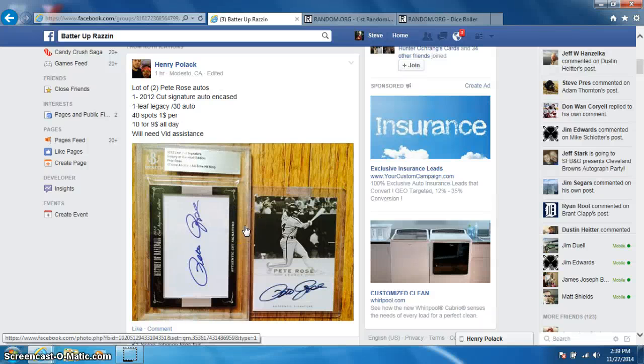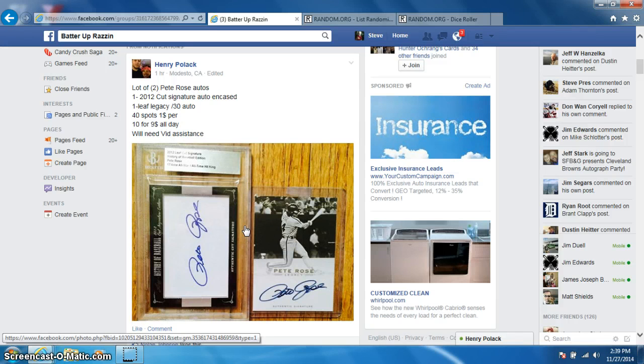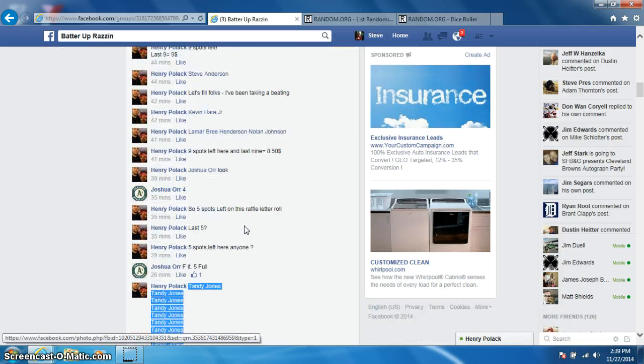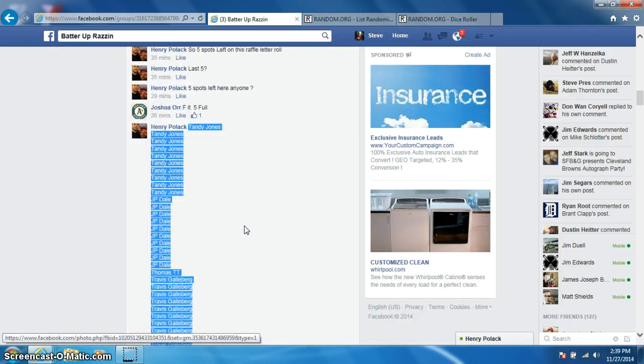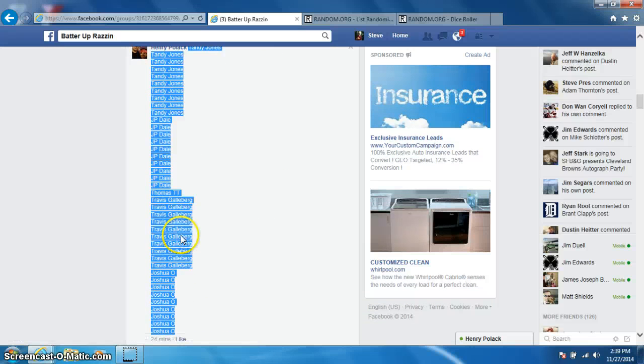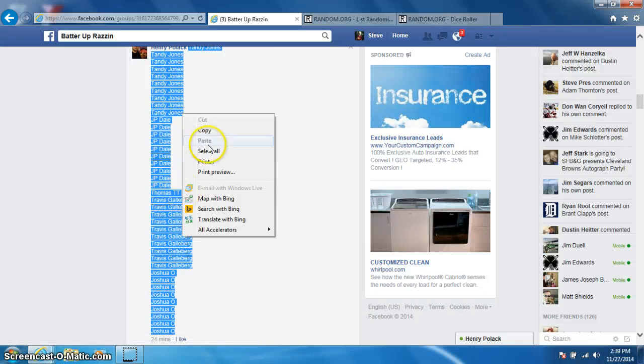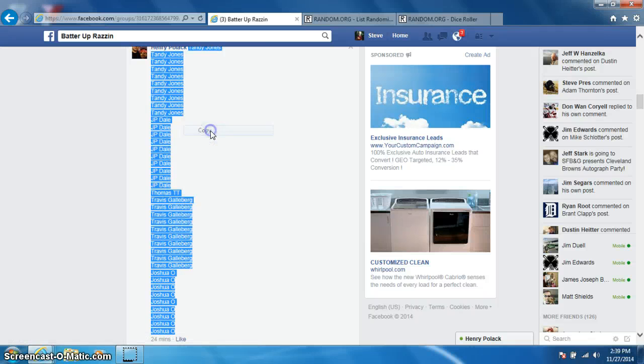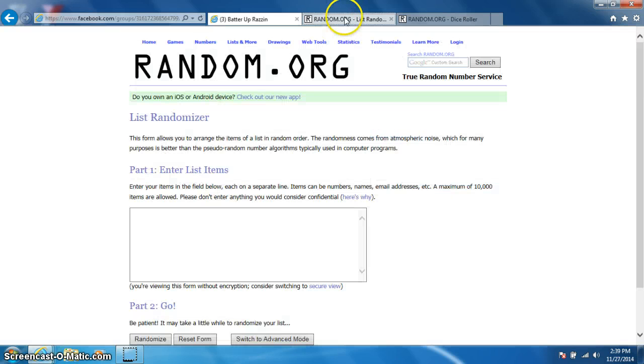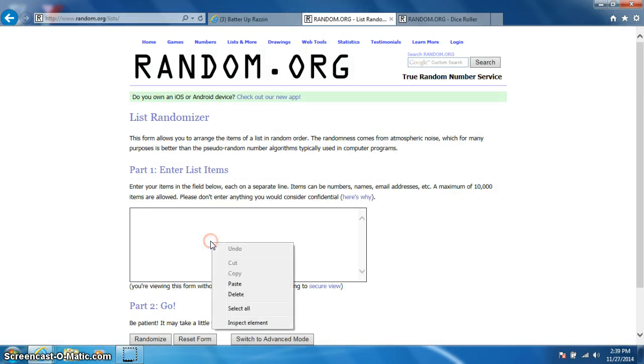Hey guys, this is Steve doing a video for Henry for the two Pete Rose autos. Here's the list. I'm going to copy it, guys. I'm going to go ahead and paste it into randomizing. Go ahead and paste it in here.